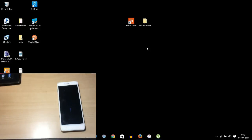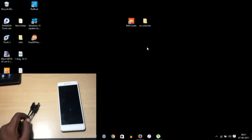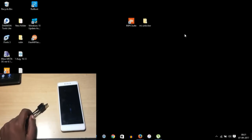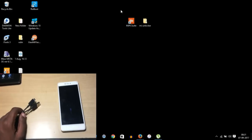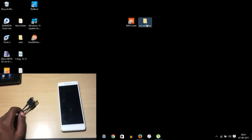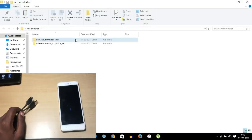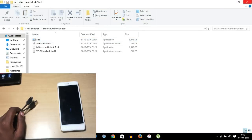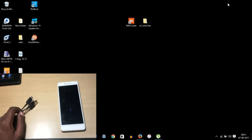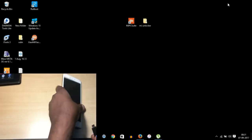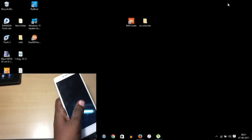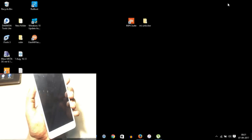On the PC, these are the two files you need to download — all the links are in the description below. The first one is MI PC Suite and the second one is the MI Unlocking Tool. First install the MI PC Suite and then connect the phone.